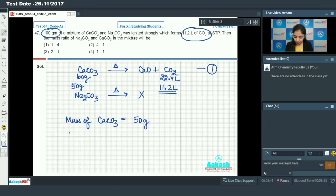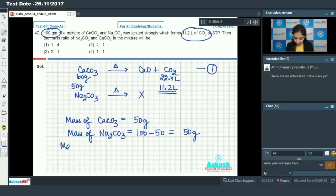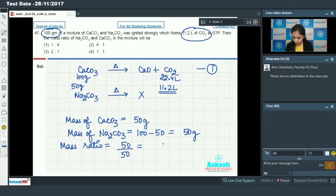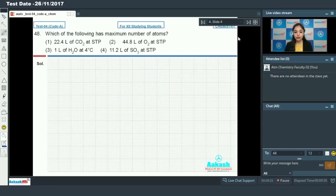Since we have 100 grams of the mixture and calcium carbonate is 50 grams, the mass of sodium carbonate is 100 minus 50, which equals 50 grams. So the mass ratio of sodium carbonate to calcium carbonate is 50:50, which equals 1:1. Option number 4 is our correct answer.